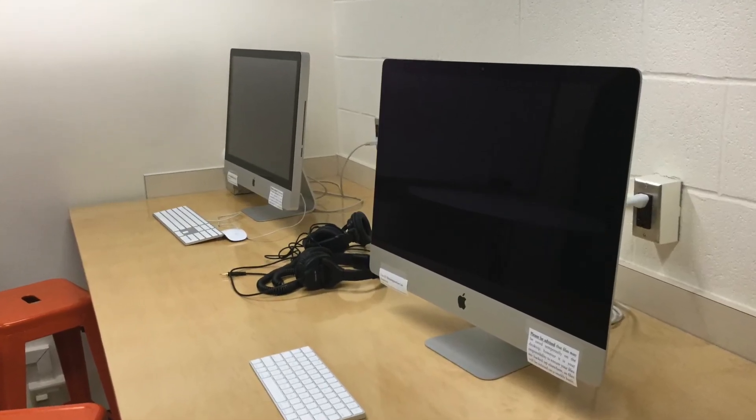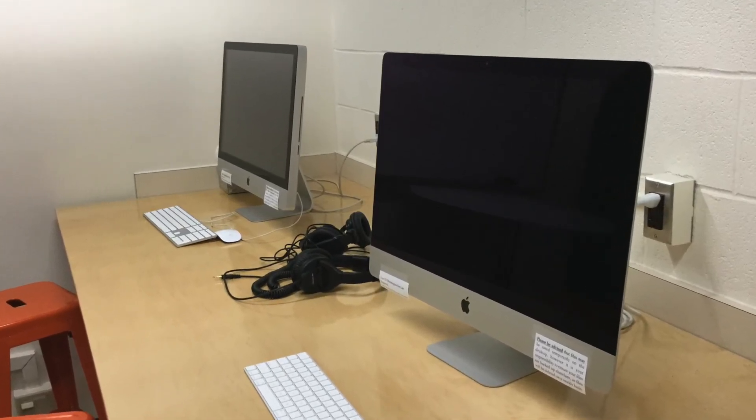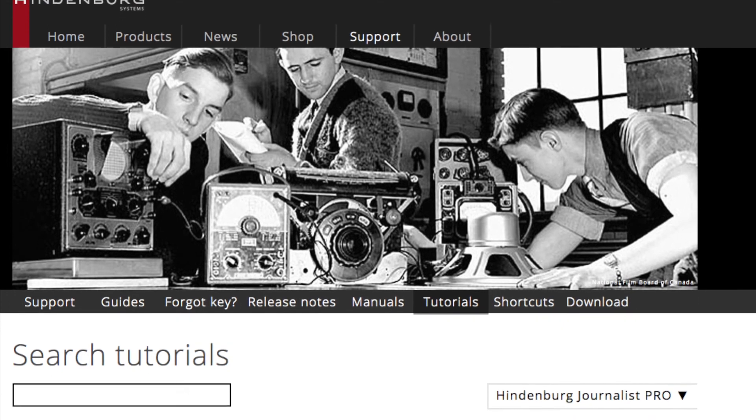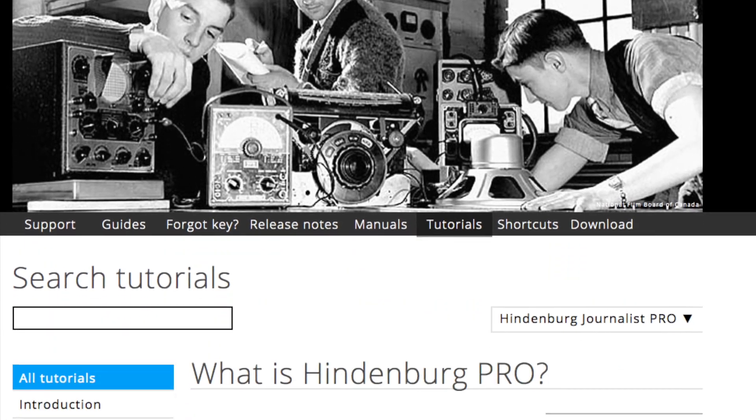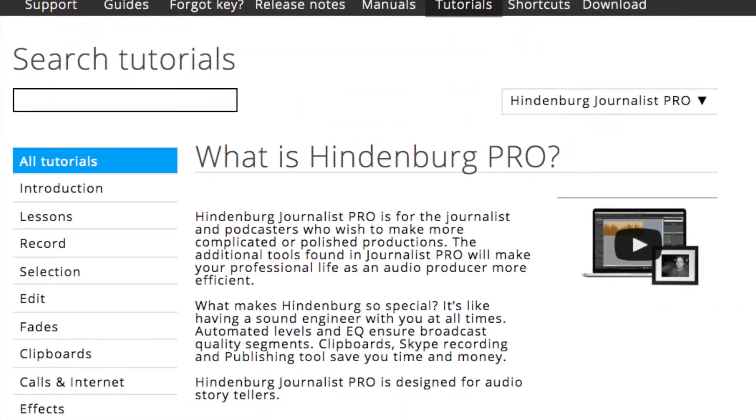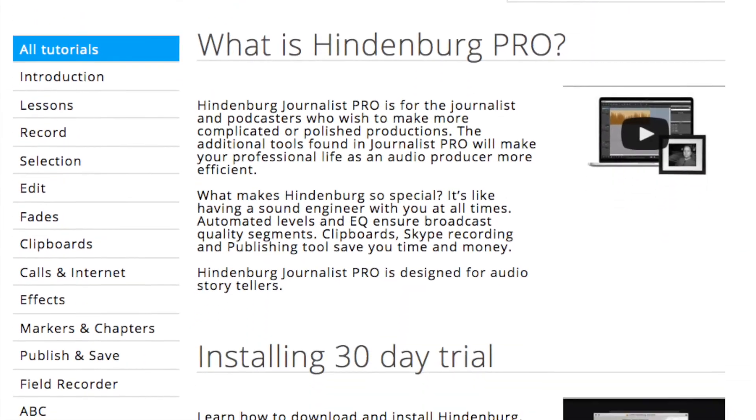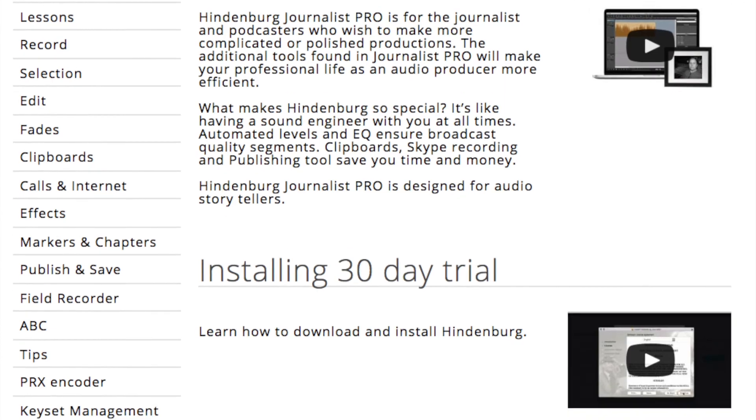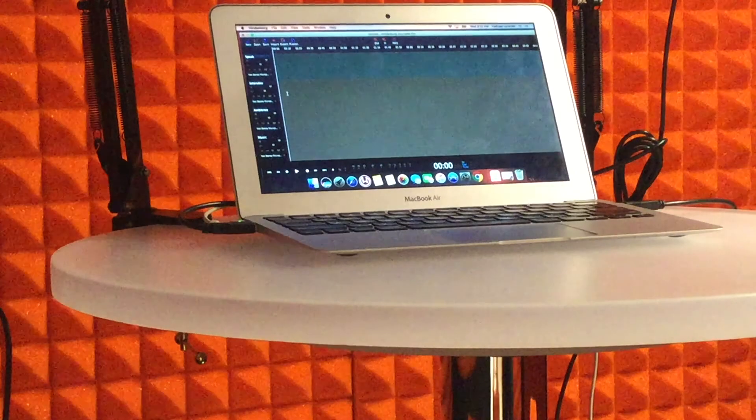Feel free to use the computers in 1109 for editing. They all have the Hindenburg software and if you go to the Hindenburg website, you can find excellent tutorials about how to edit these files.